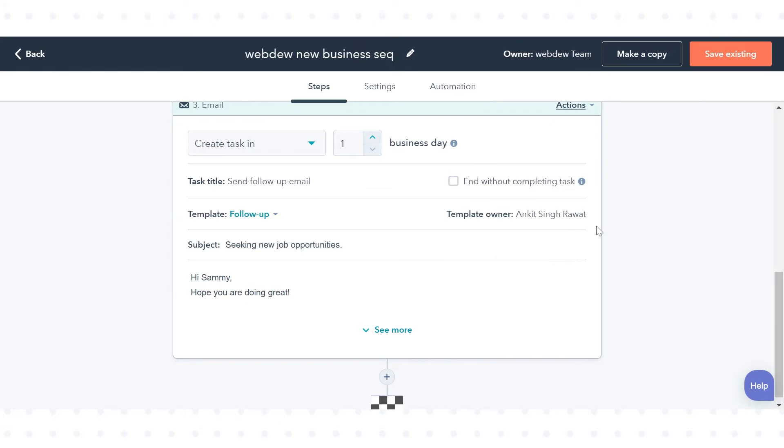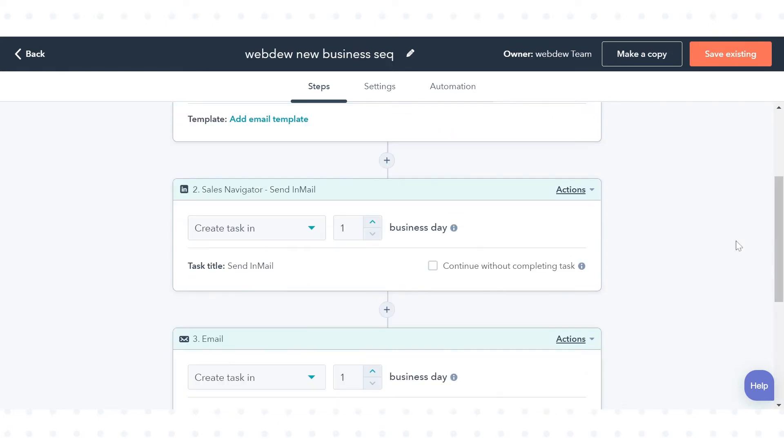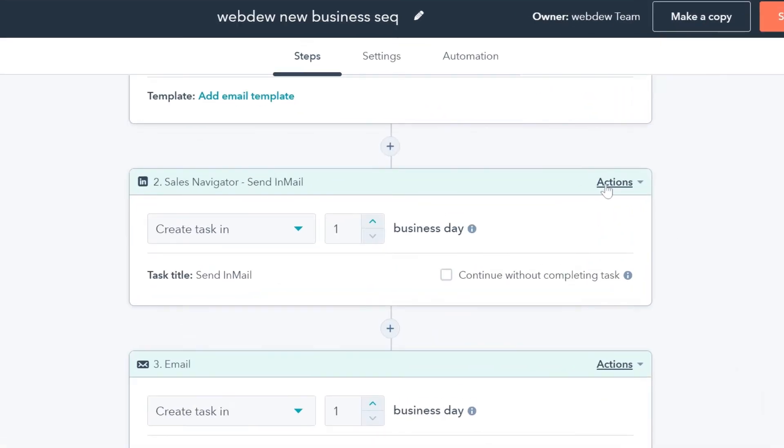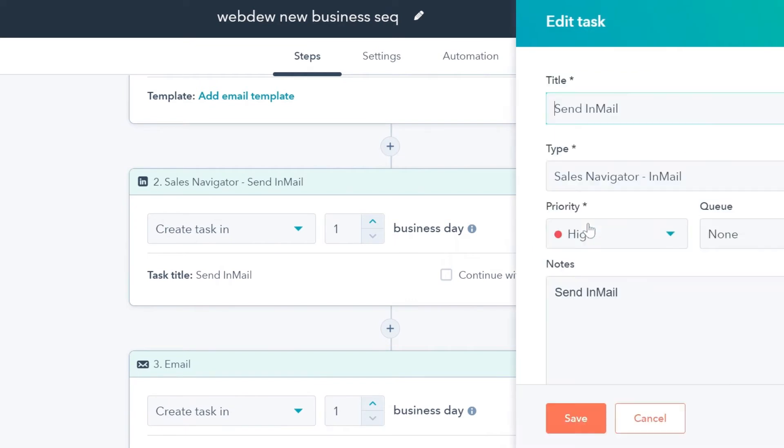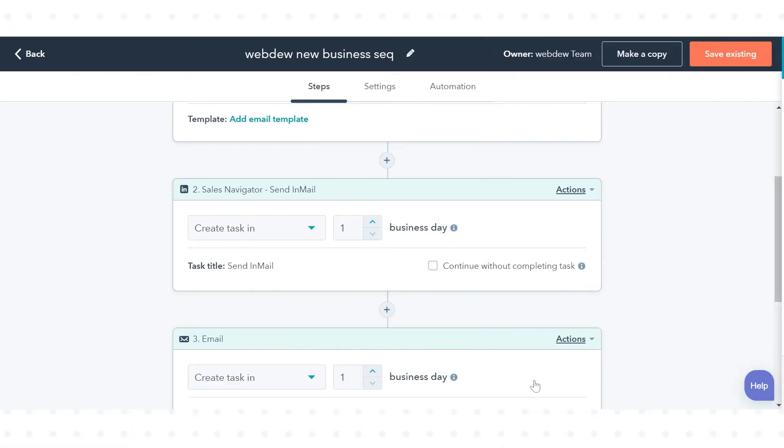To edit the task, in the upper right, click the Actions drop-down menu and select Edit Task. Edit the task and click Save to save the settings.